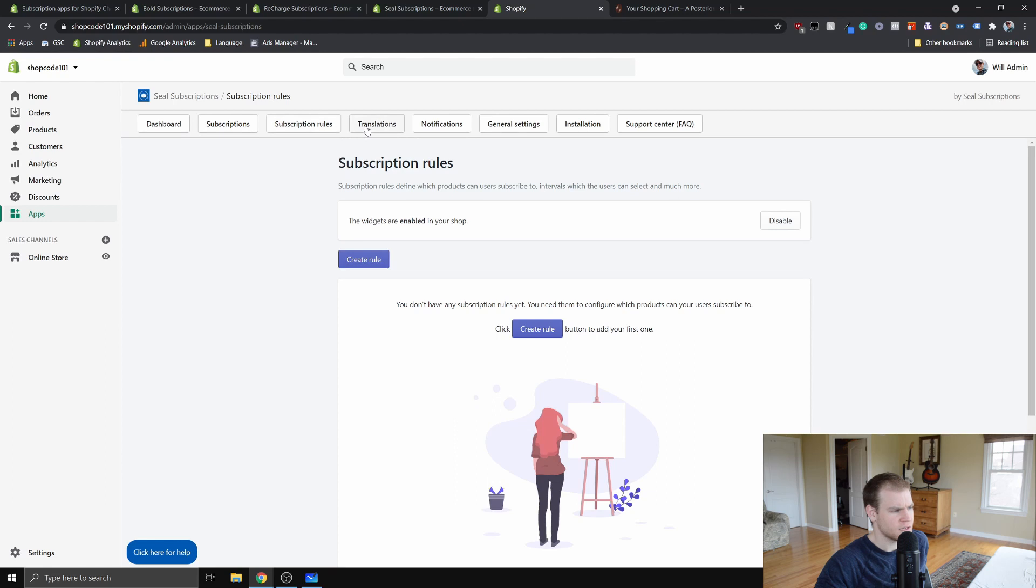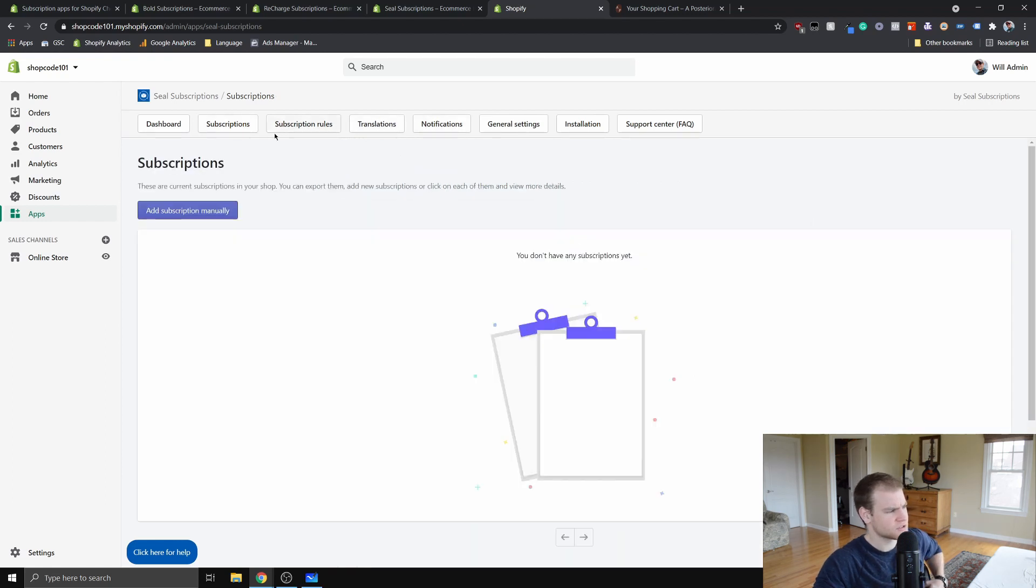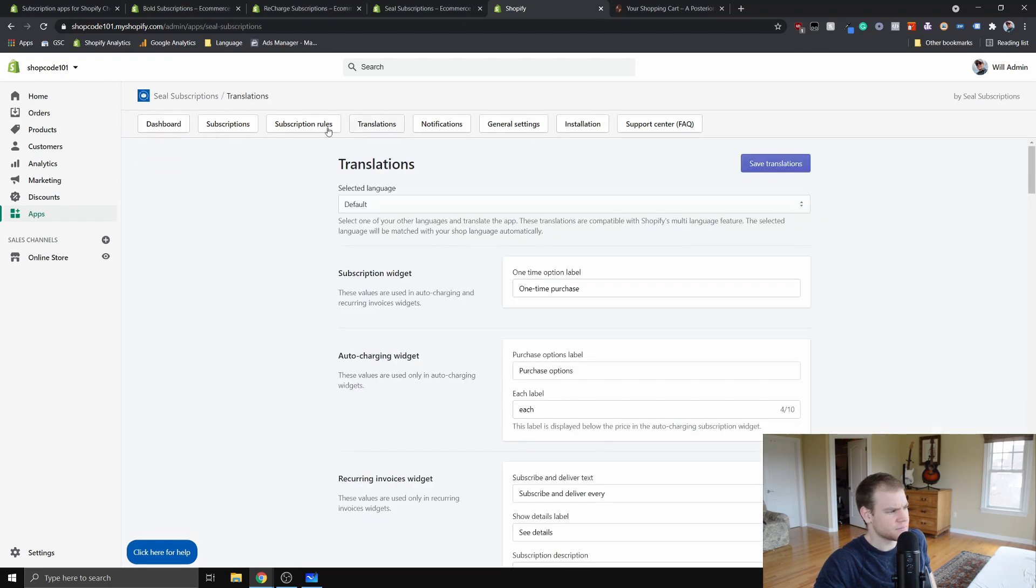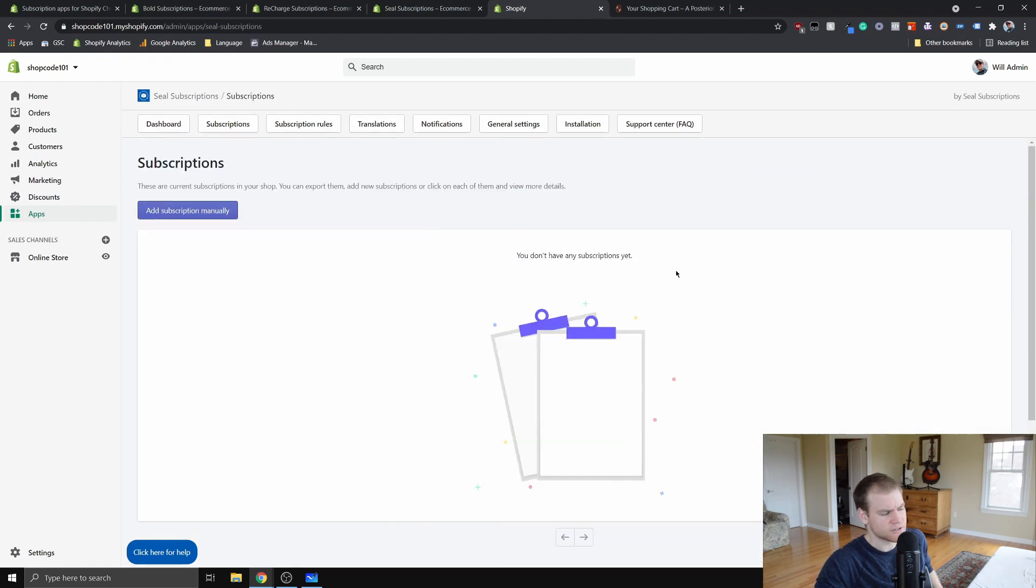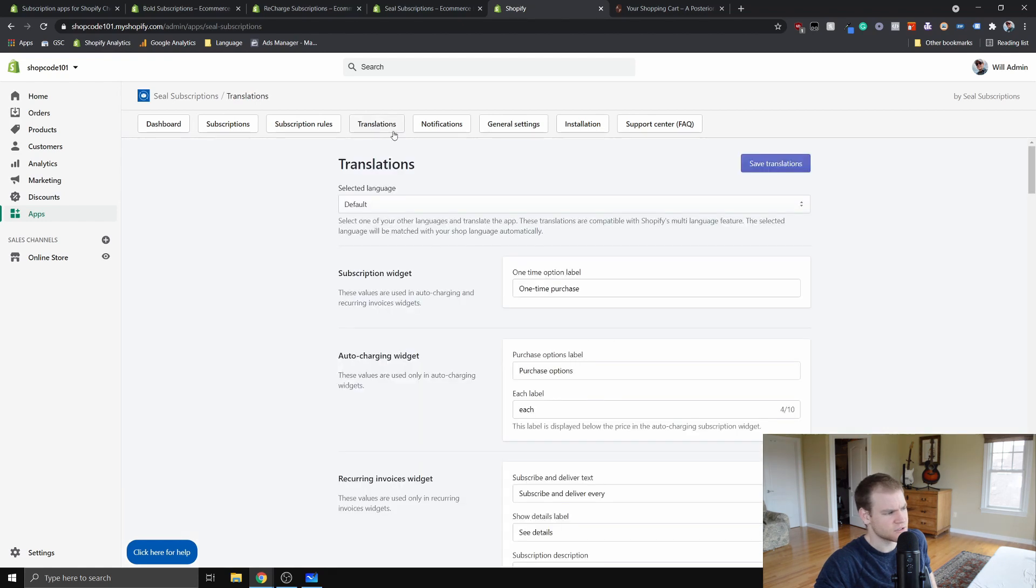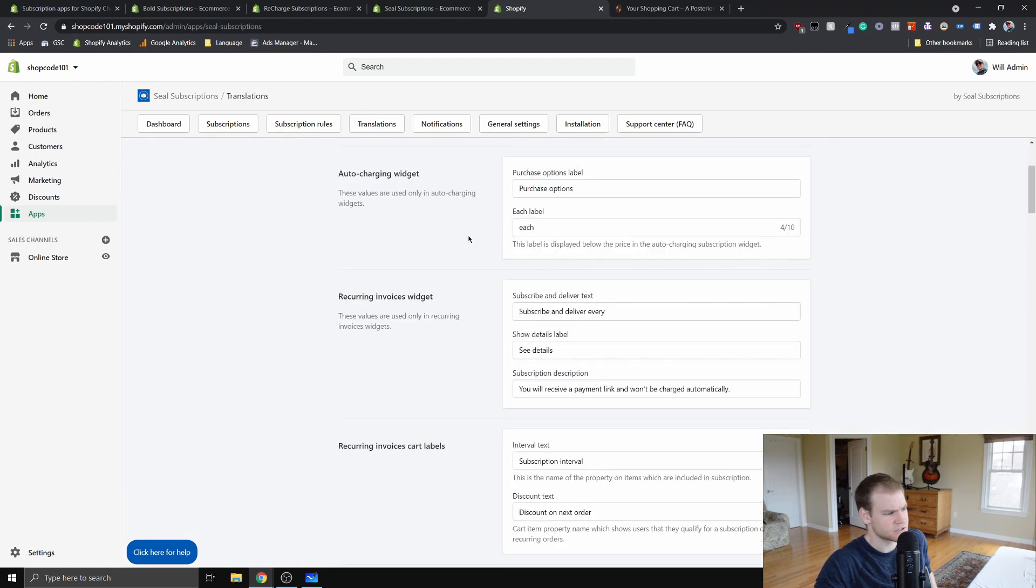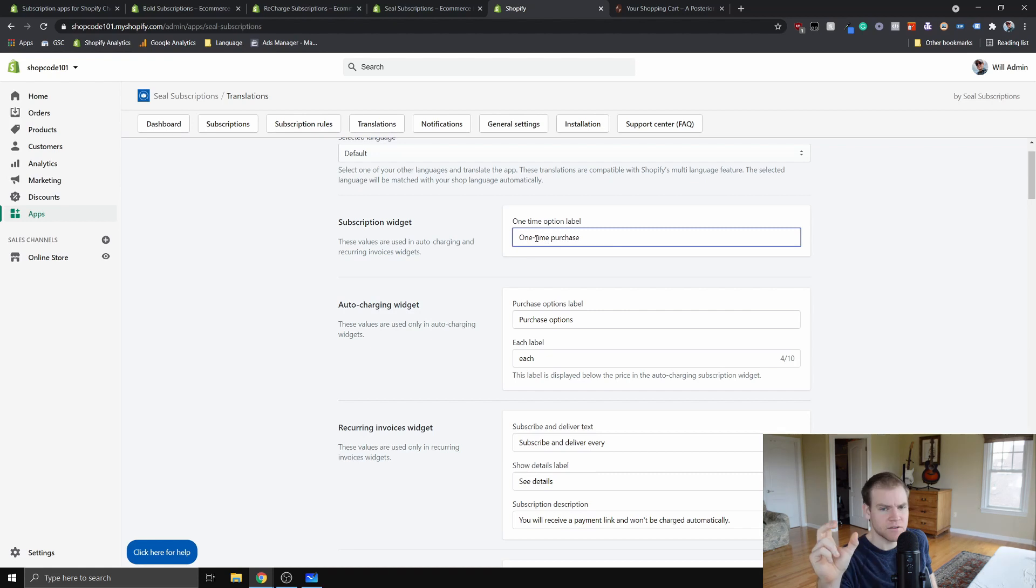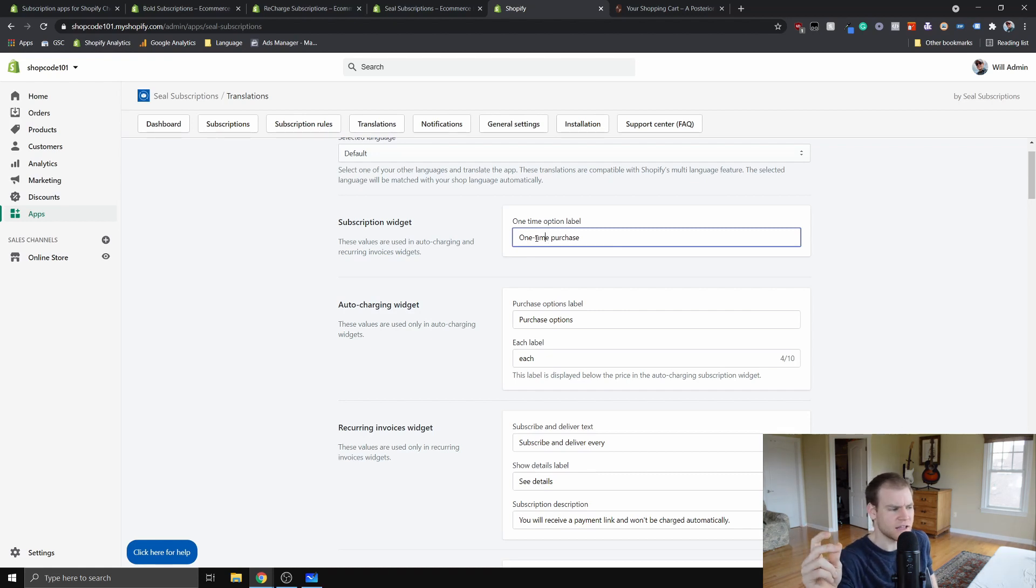These subscriptions are just going to show you your subscriptions, or which customers have subscribed and whatnot and the details about their subscriptions. You have translations here. On the live site I'll show there's different areas where you can edit what you want it to say here or there.